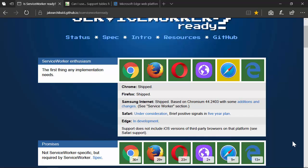Microsoft Edge is another one — the Edge team is super excited about service workers and they are working fast and furiously to get service worker support built in. If you have the Windows 10 Insider Ring, you can go into the about flags inside of the developer tools by hitting F12, and there is an option to turn on service worker support. Just be forewarned, it's probably a little buggy, but it will give you some experience with where they're at right now.